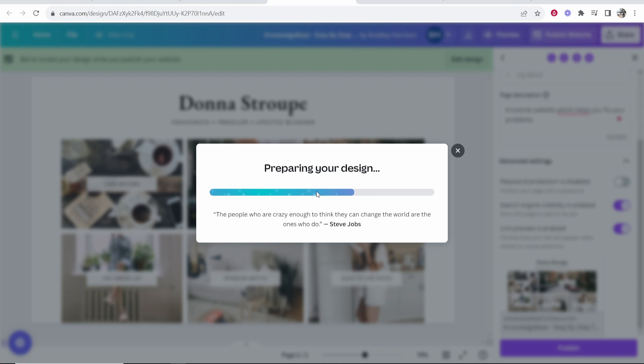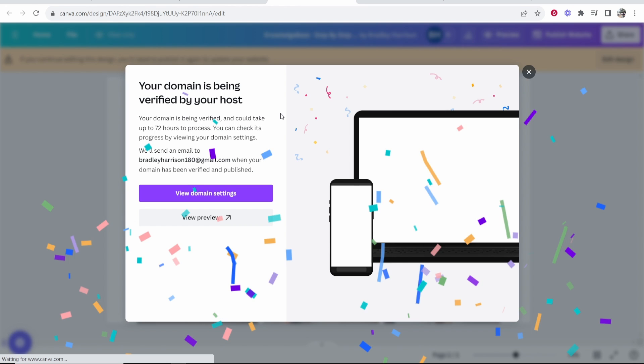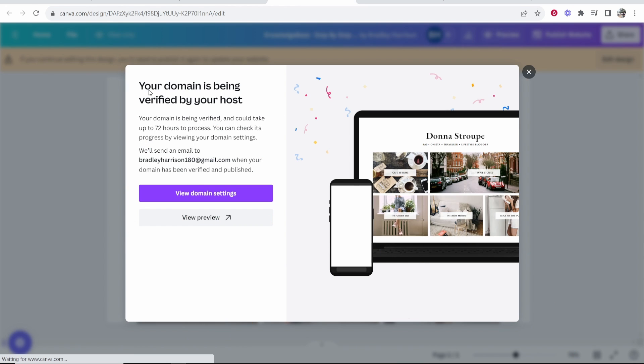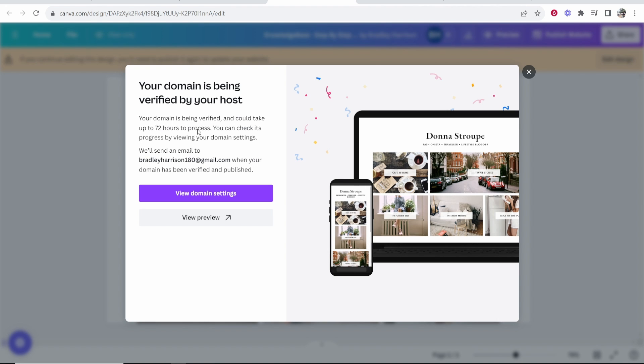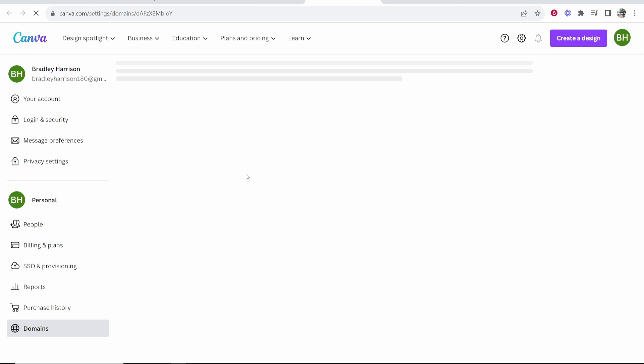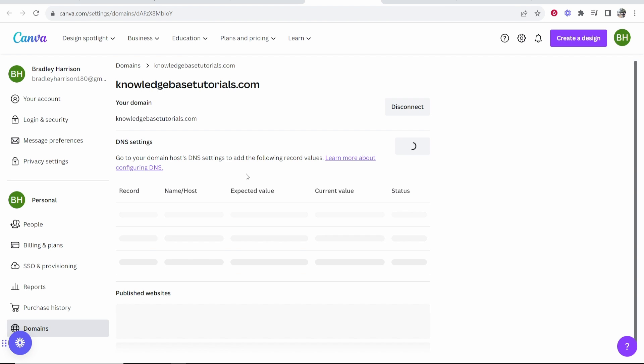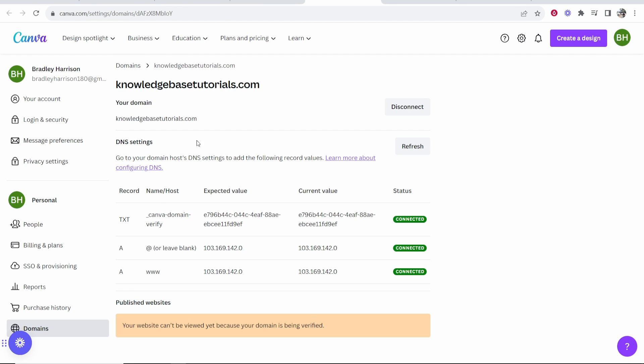Now our domain is being verified by the host. It says here it can take up to 72 hours, but you can check the processing in your domain settings. So if we go to view domain settings, which we can just have a look here, you can see everything has been connected.